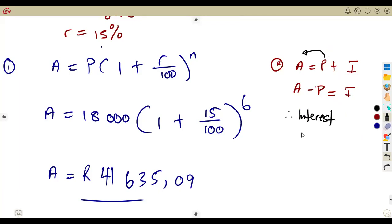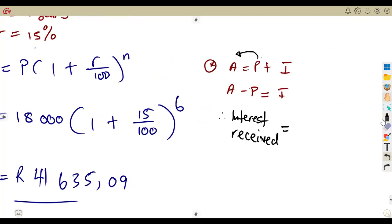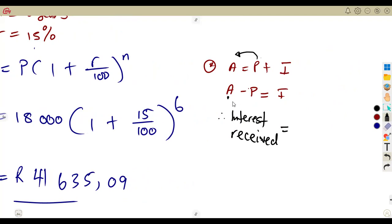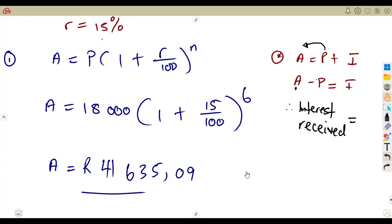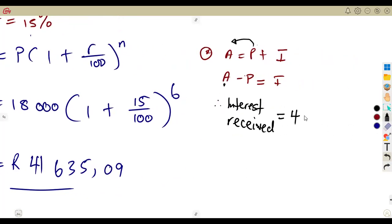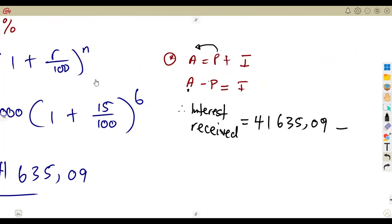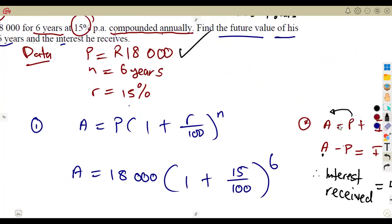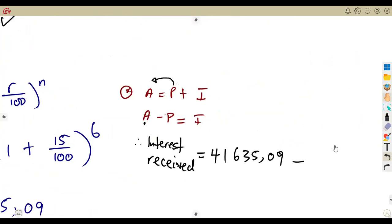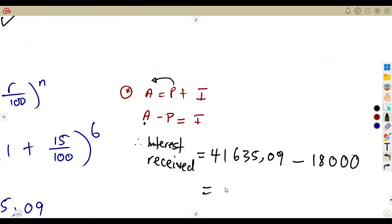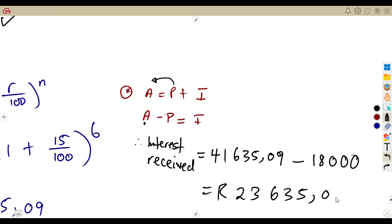Therefore, the interest received is the difference between the future amount and the principal. The accumulated amount we calculated is 41,635.09. Minus the principal — the money invested initially — which is 18,000. So we subtract 18,000 and that gives us 23,635.09. That is the interest received under the compound interest.